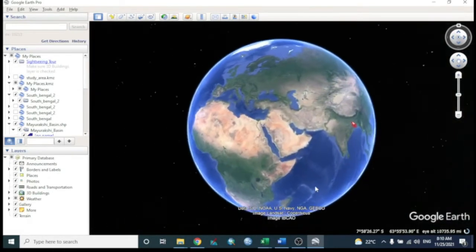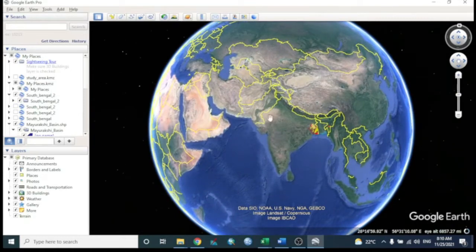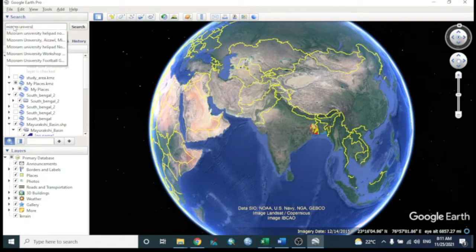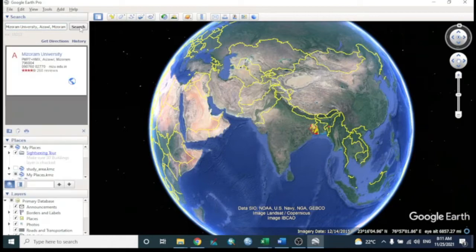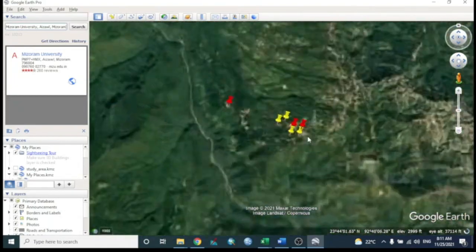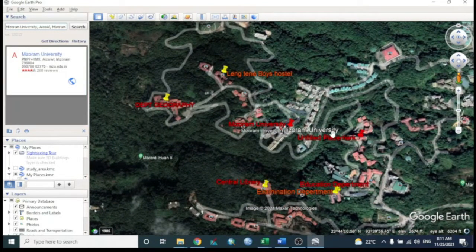Close any pop-up messages. Google Earth is now ready. To search for any place, use the search option and search by name. For example, searching 'Majoram University' and hitting the search option will show the result — Majoram University.